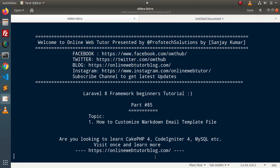Welcome to our online web tutorial. I am Sanjay. We are learning the Level 8 framework tutorial. This is part 85. Inside this video, we will discuss how to customize a markdown email template file.